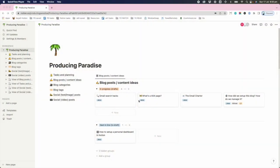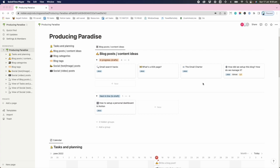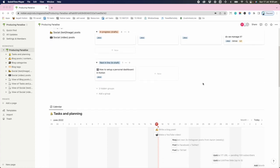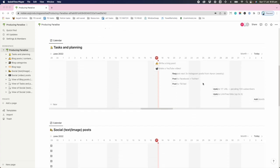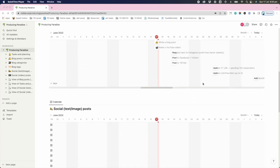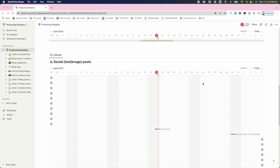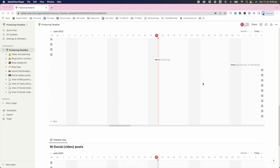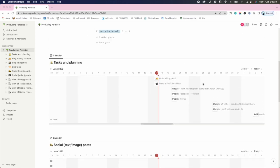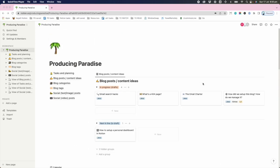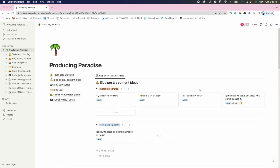This is the new workspace that we have just set up for Producing Paradise. You don't need to worry too much about what you can see here. This is just all our existing content and task management for social video and blog posts. It gets a little bit meta because this is the task I'm working on right now.